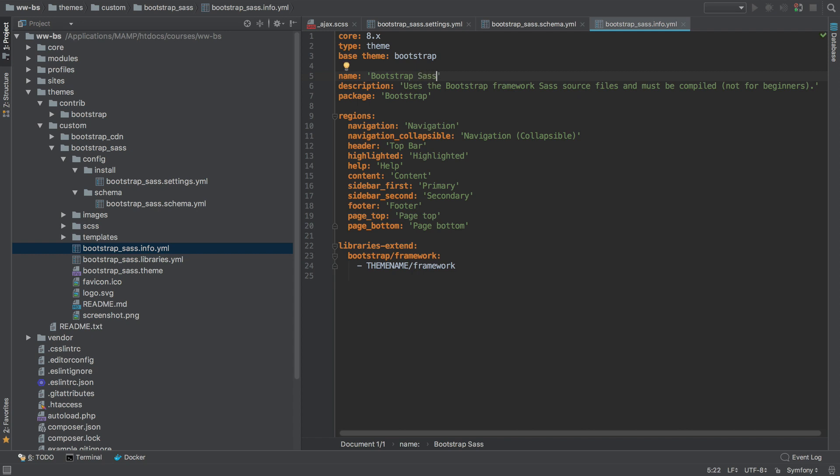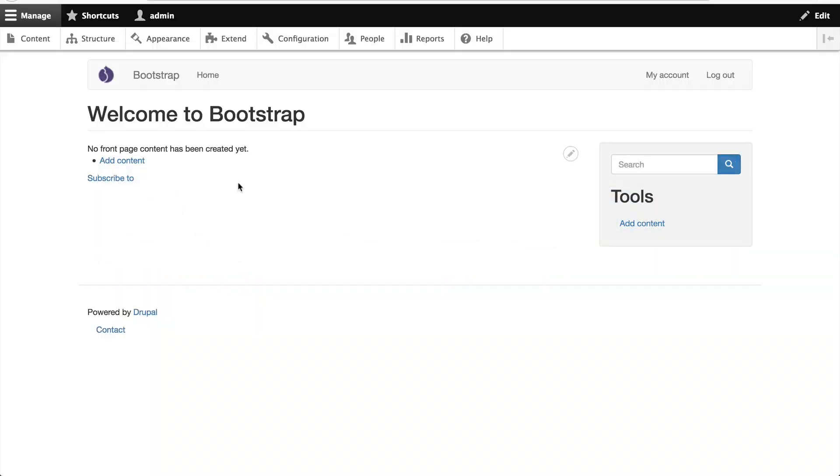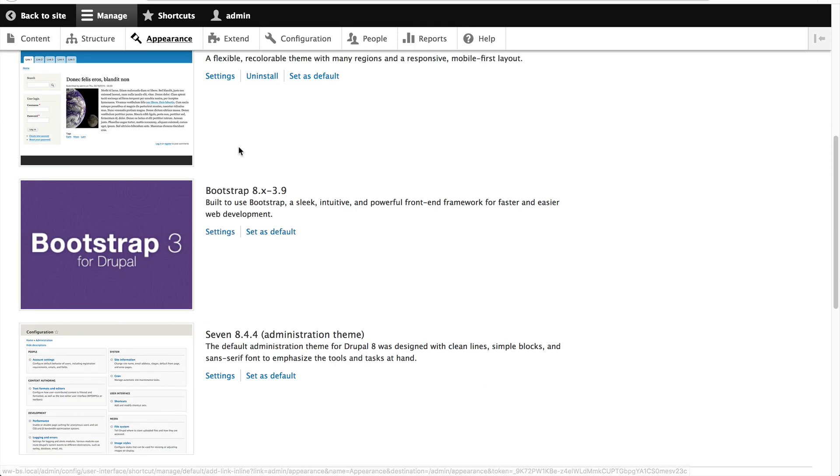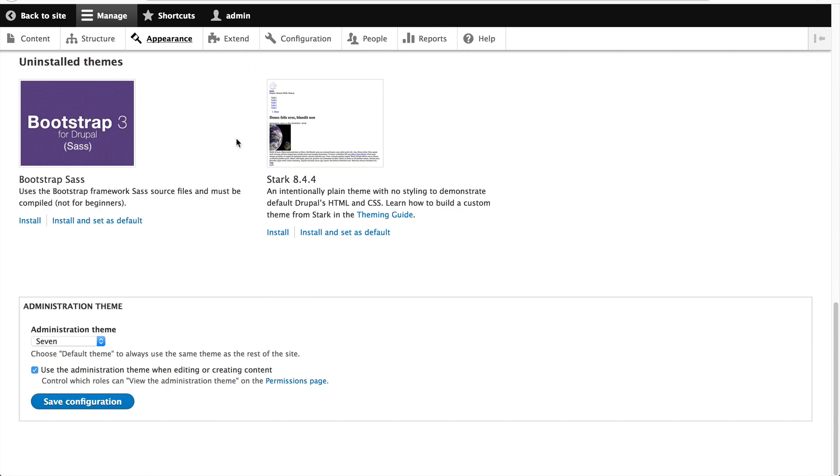And down here in libraries, make sure you change this as well. So now if we go back to our site and then go to appearance and scroll all the way down, you can see our Bootstrap SaaS sub-theme, which is great.